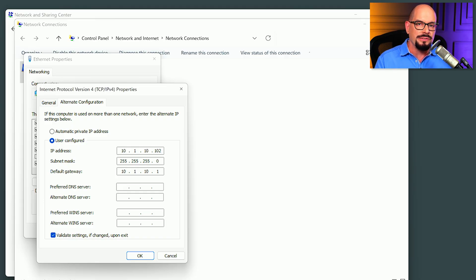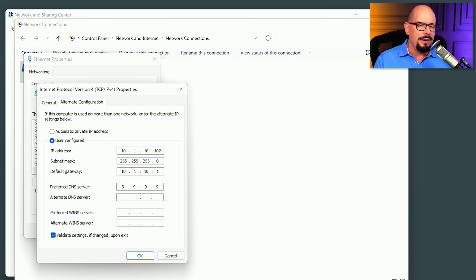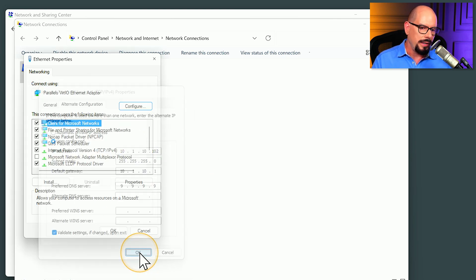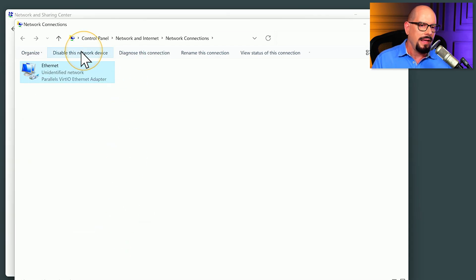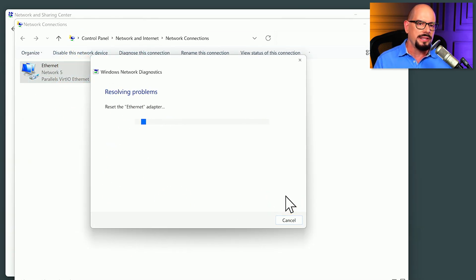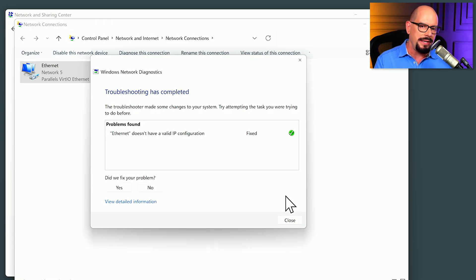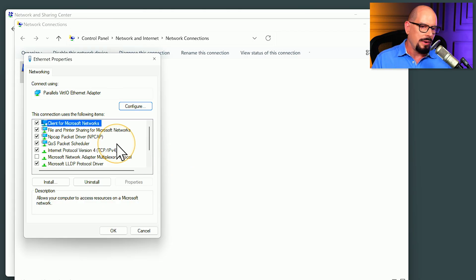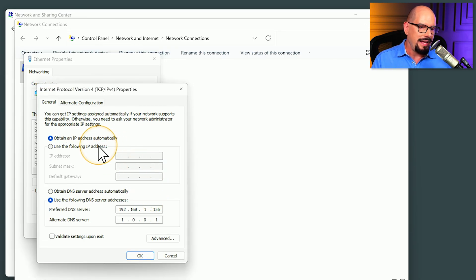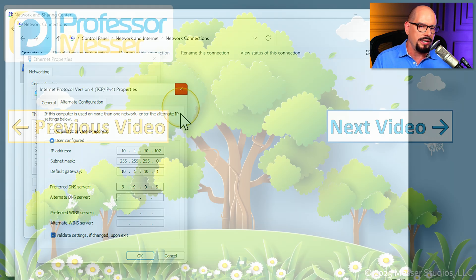We can also specify DNS servers in the alternate configuration — for example, Quad9. That will be the DNS default for the alternate configuration. We'll click OK and OK again. This is now going to apply the configuration changes: it will switch to DHCP and include the alternate configuration in case DHCP is not available. Going back to look at the properties confirms it now has automatic IP address configuration with the alternate configuration included inside of Windows.